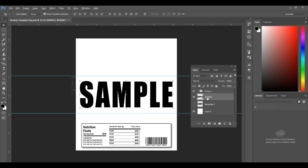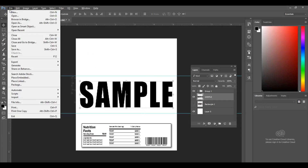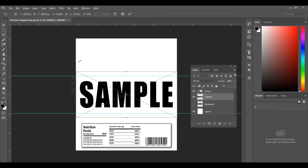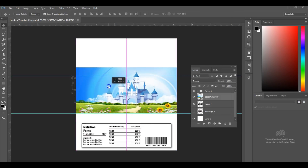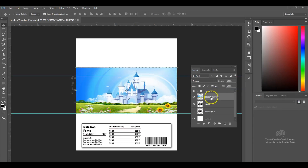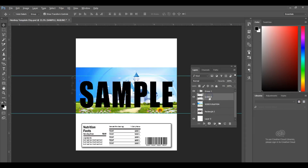Once your text is rasterized, you go in and bring in the image that you would like to use. Go to File, go down to Place Embedded, and choose the image you would like to use. For this particular one I'm going to use this pretty photo of a castle, just for demonstration purposes. Now again, we're just going to repeat the same steps. You're going to make sure you rasterize your image, which is very important. You rasterize your layer, then go back to your text layer and basically reveal it by dragging it up over your image layer.